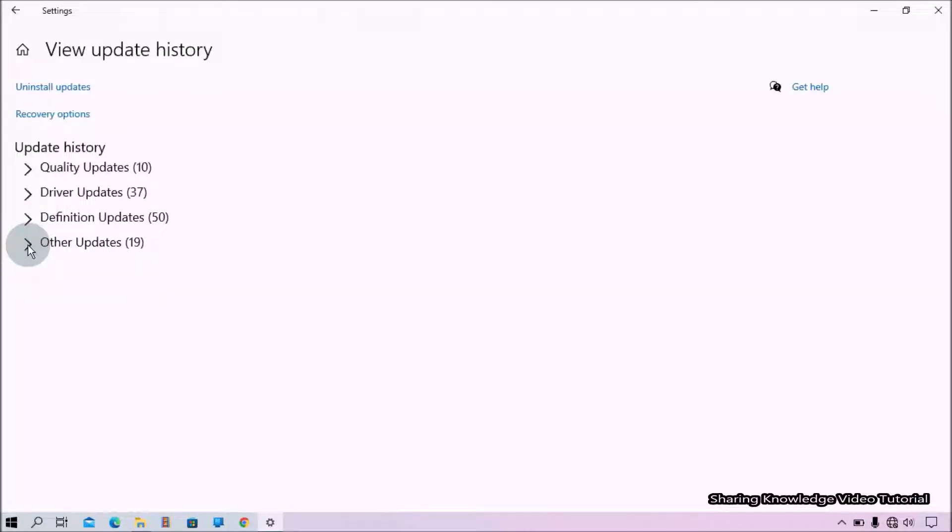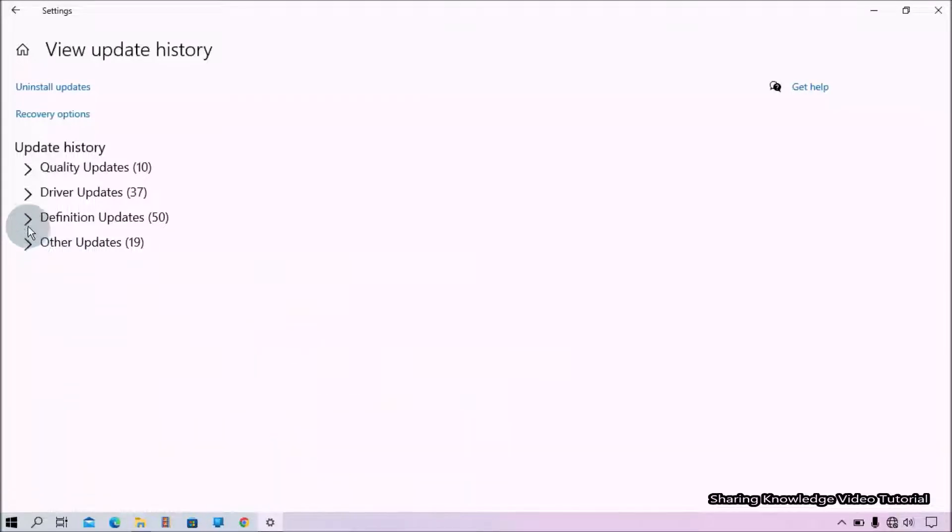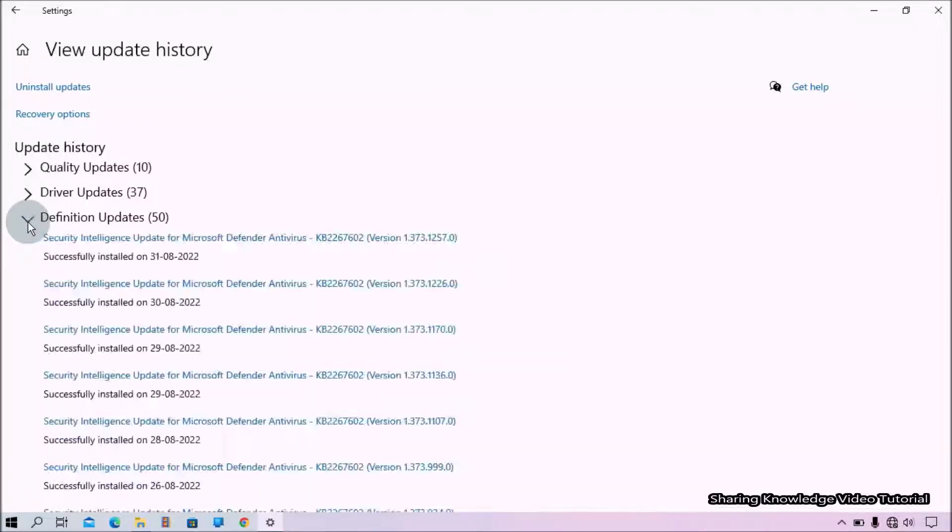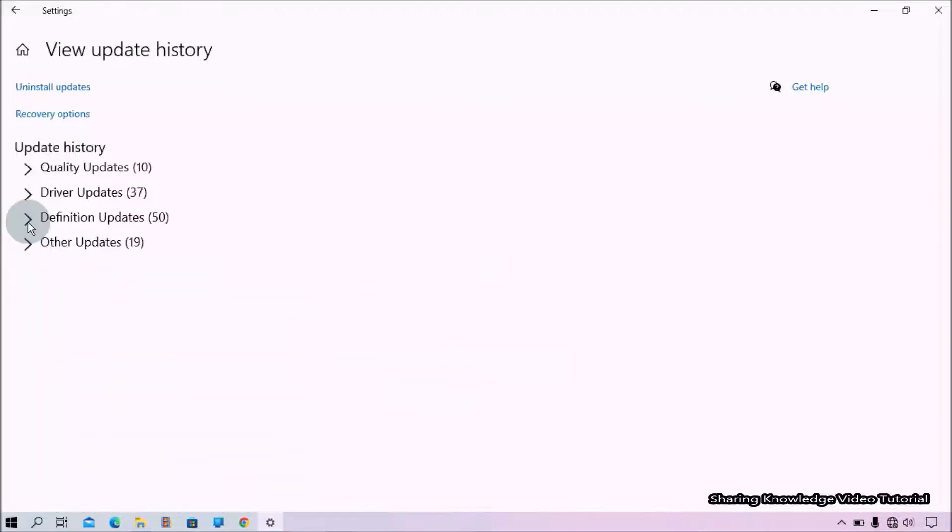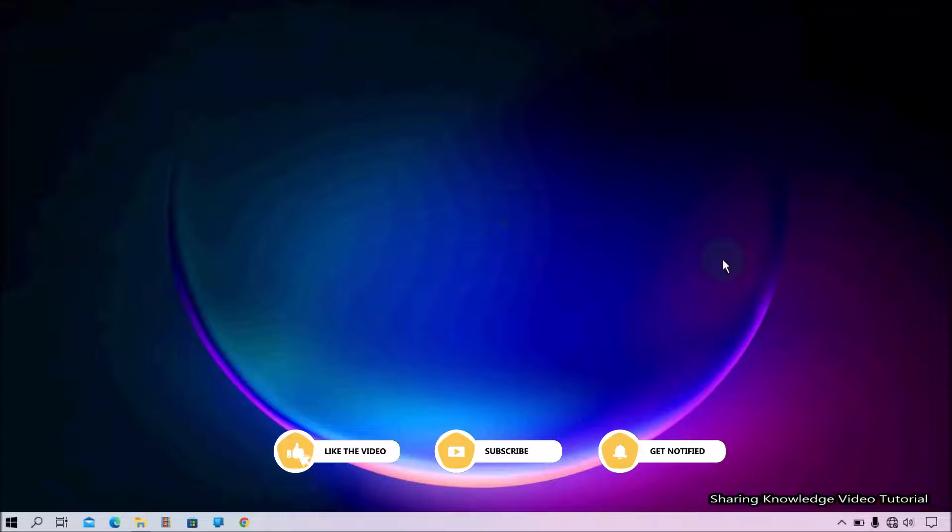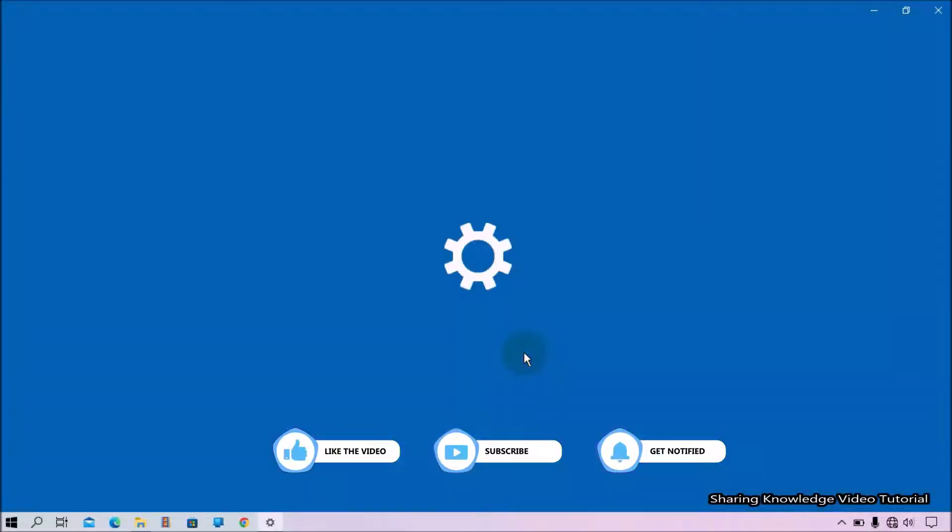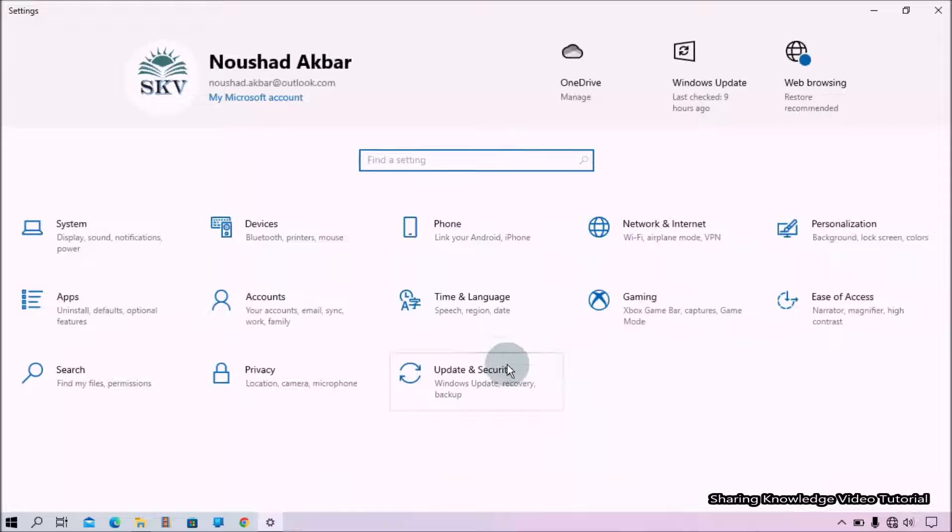or fix something in the performance of your PC. Also, you can easily access the update history to see the information about all those updates present on that list. To do that, open the Windows Settings by pressing Windows logo